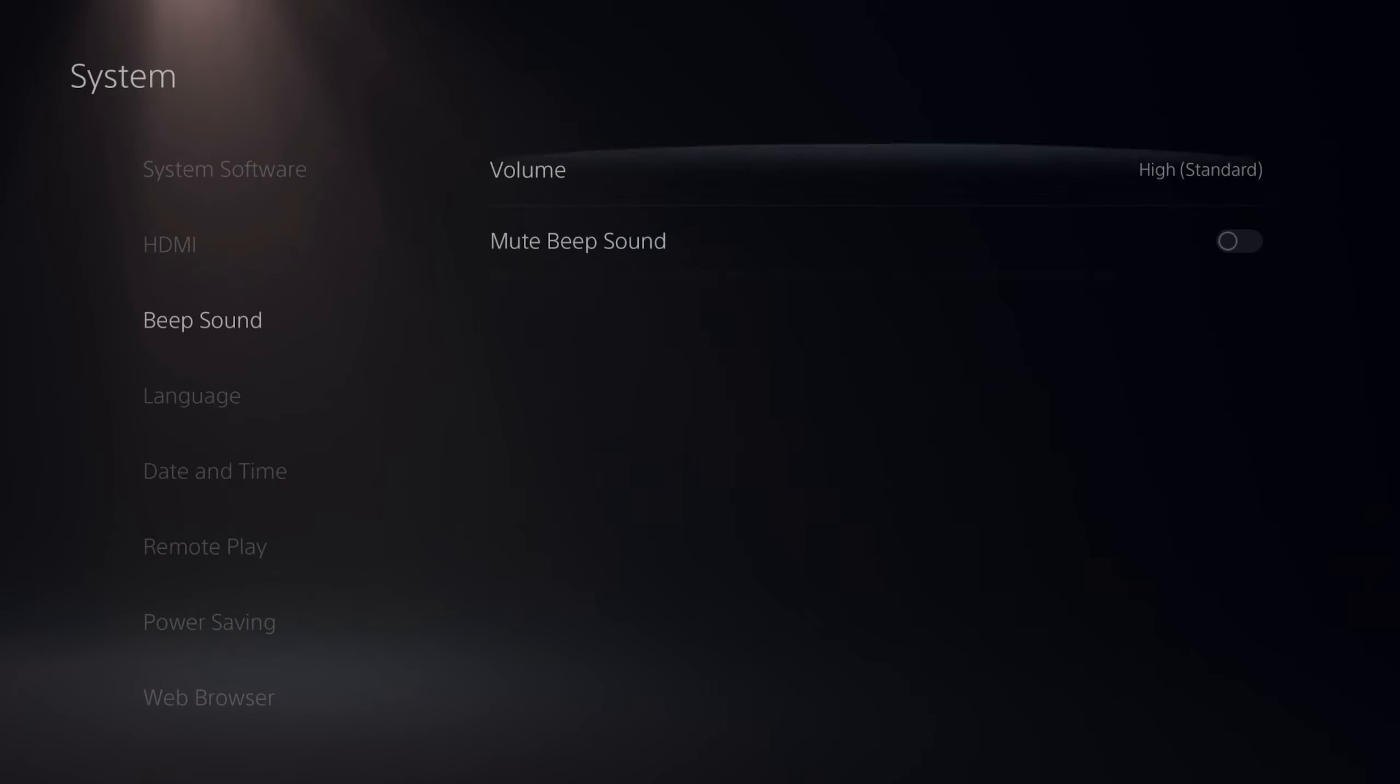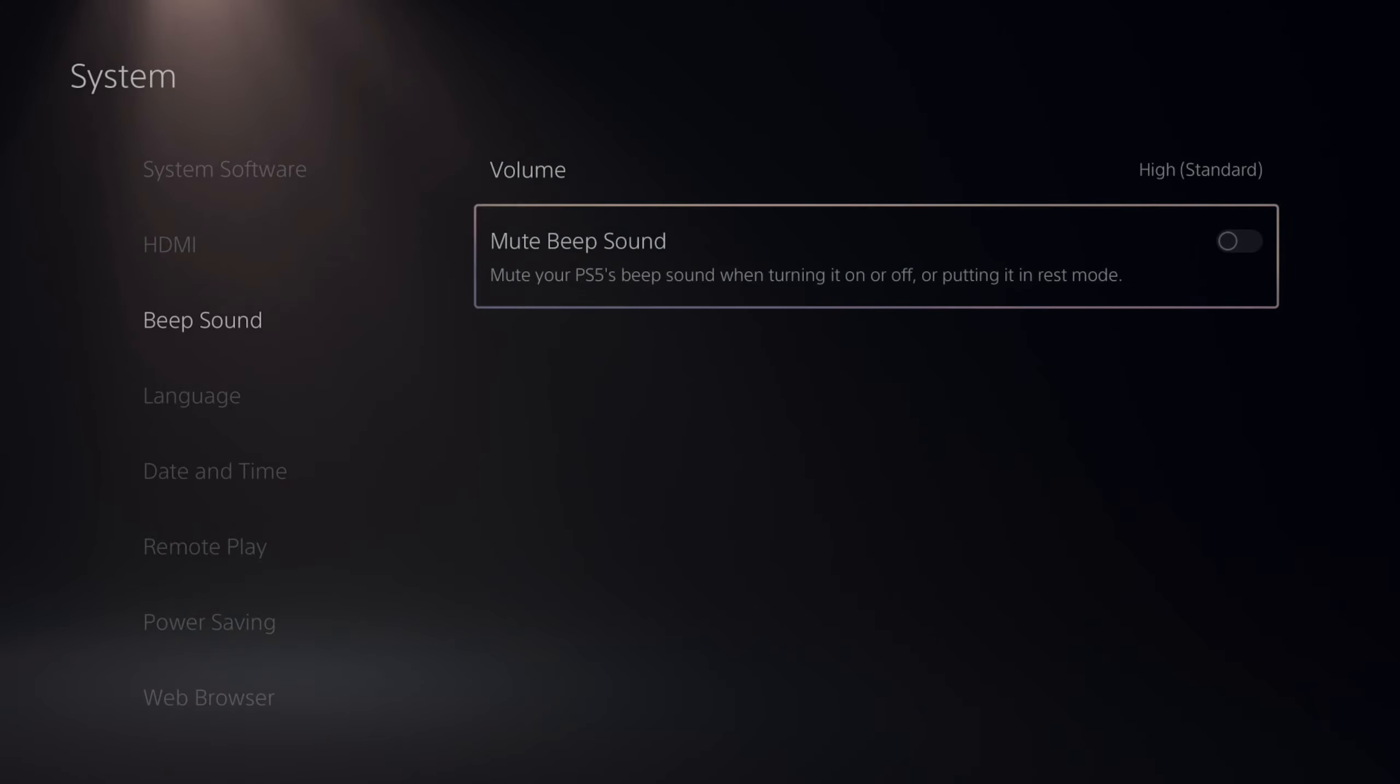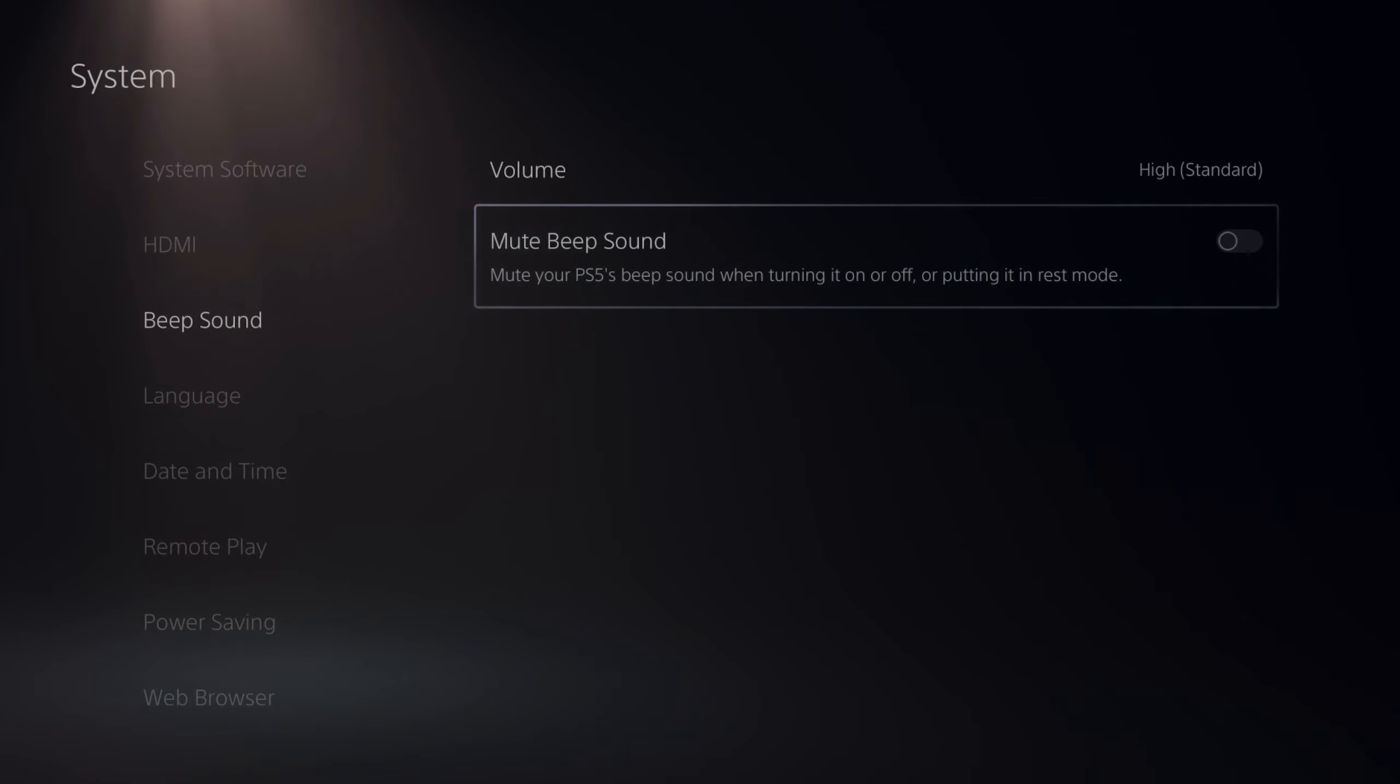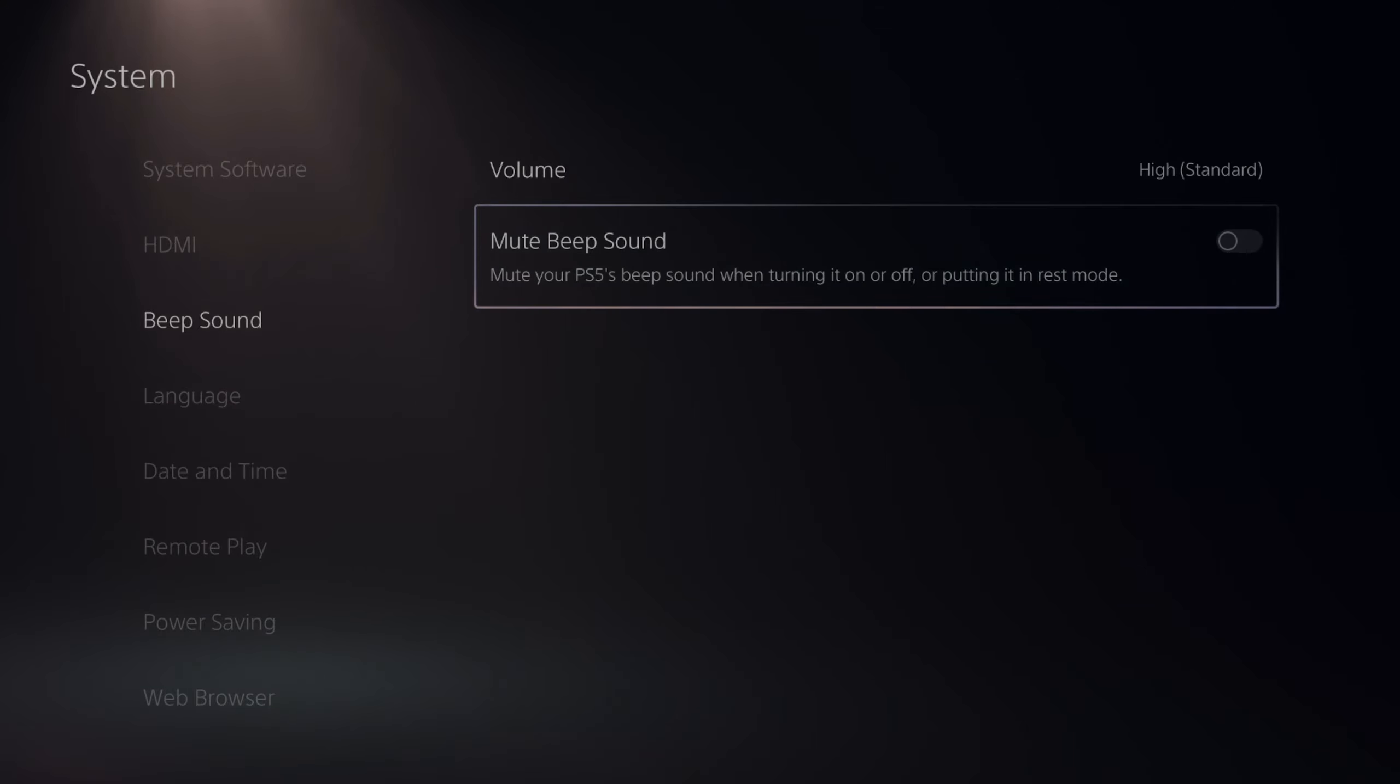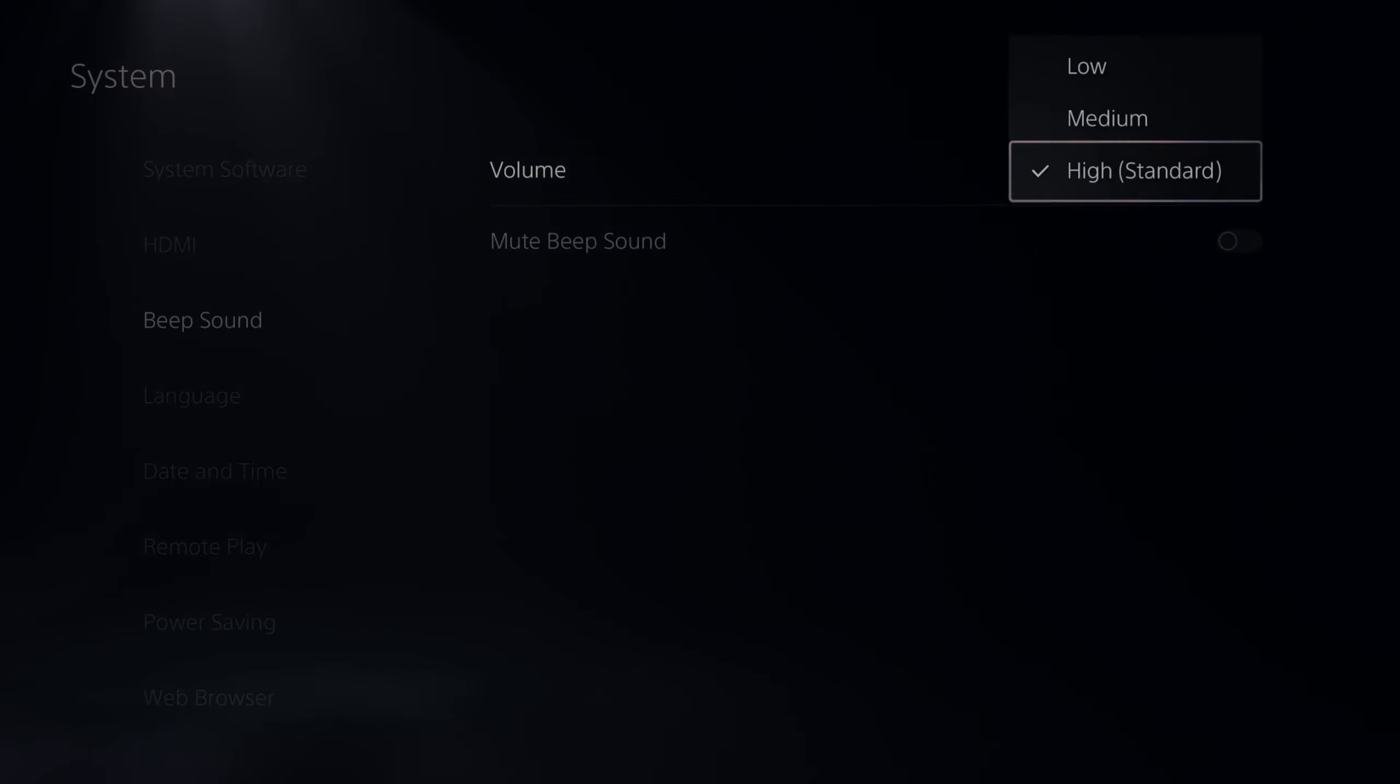So you really don't need the beep sound. It can be useful if you're going to be placing your PlayStation 5 into the safe mode menus. But other than that, you probably don't need it.